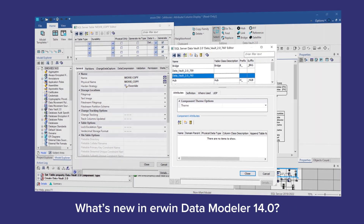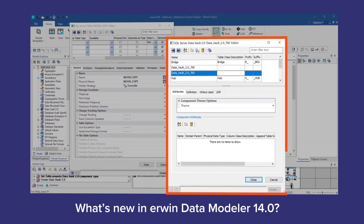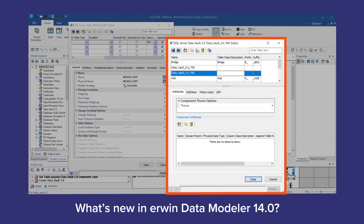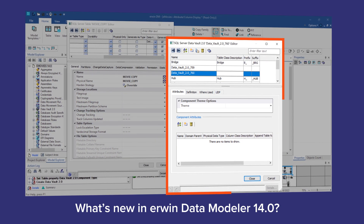For starters, we've redesigned the interface for Data Vault to streamline workflows and increase efficiency.